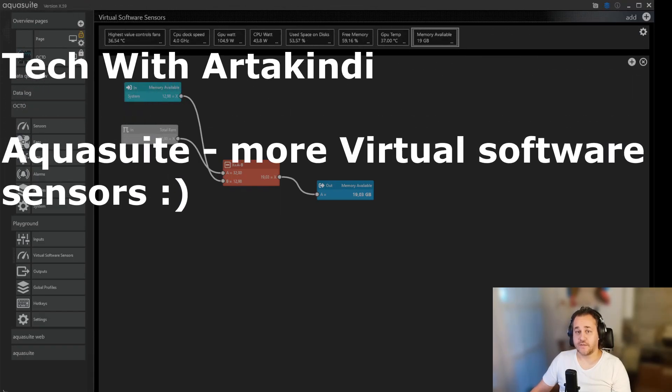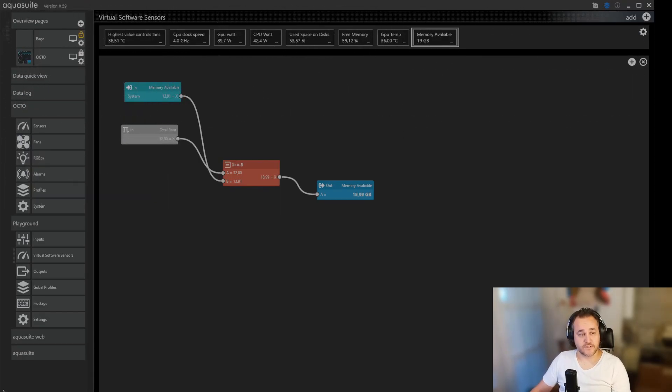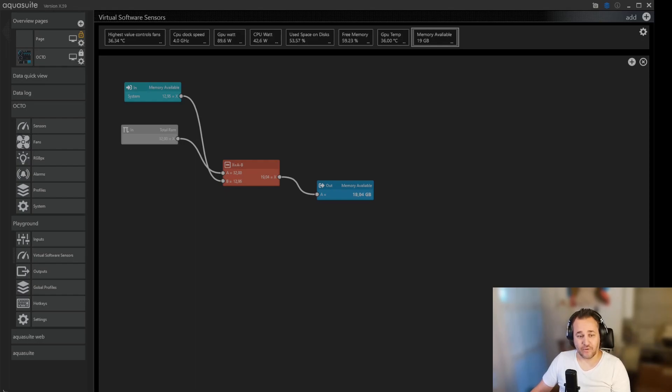Welcome to Tegra Tekindi. Today we're going to look a little bit more at the virtual sensors in AquaSuite and what I use them for and how.